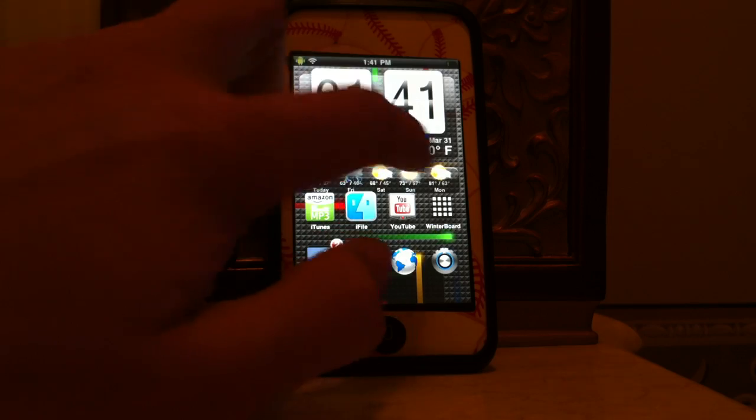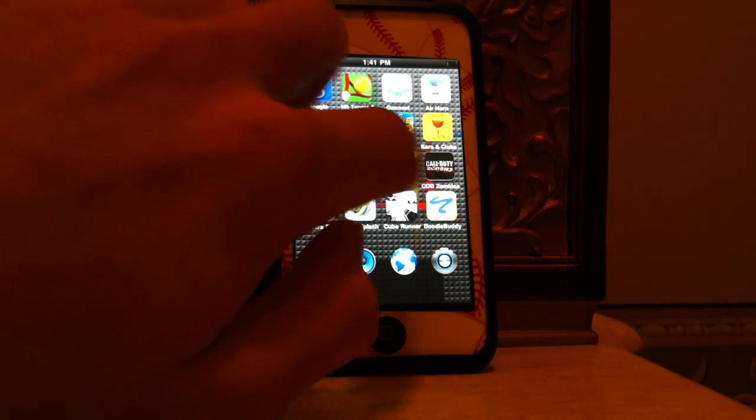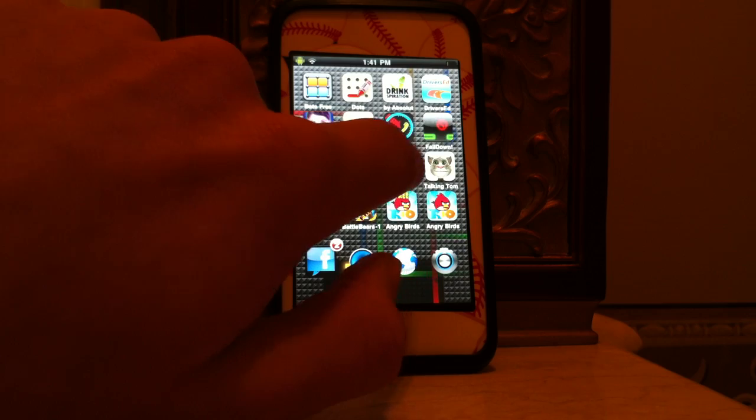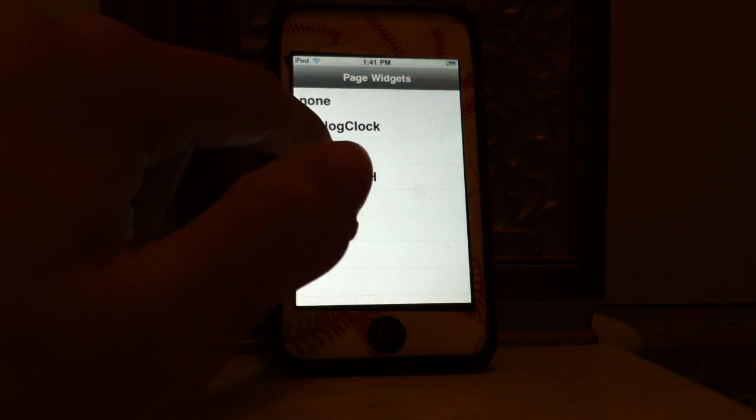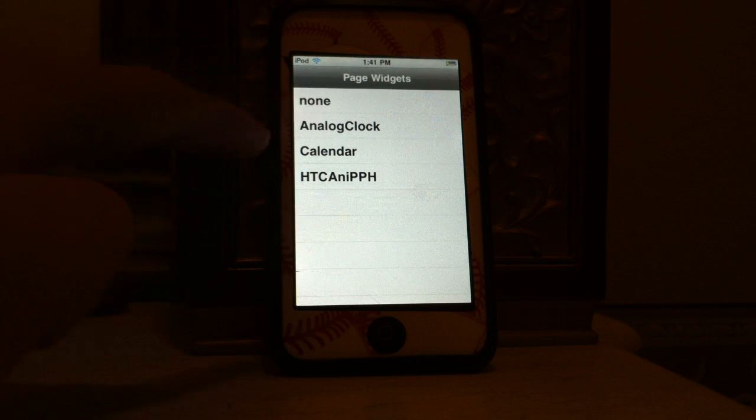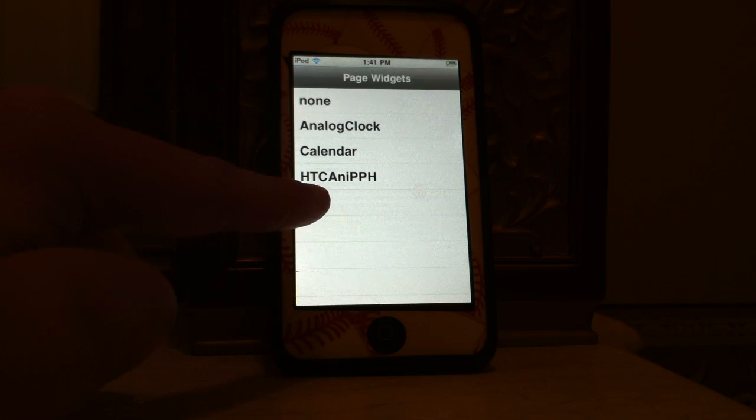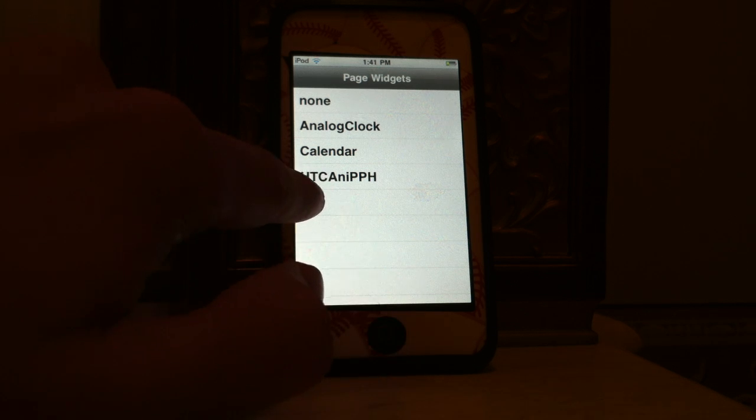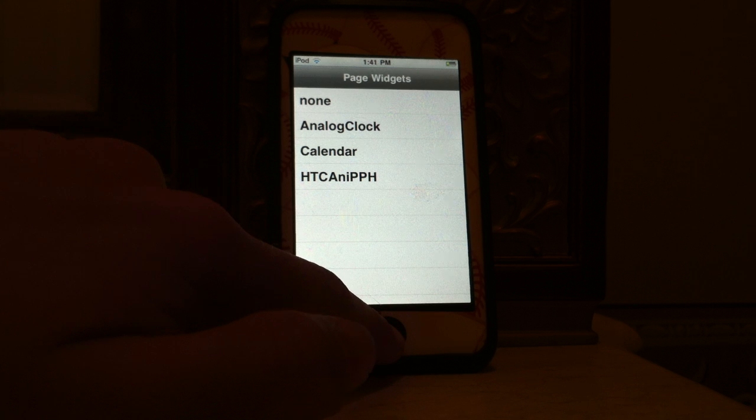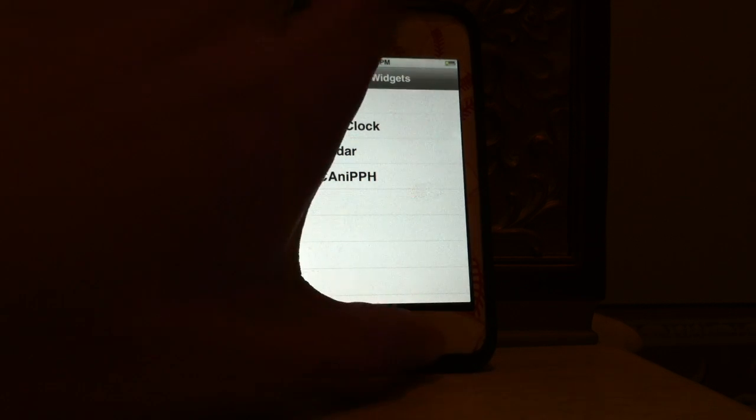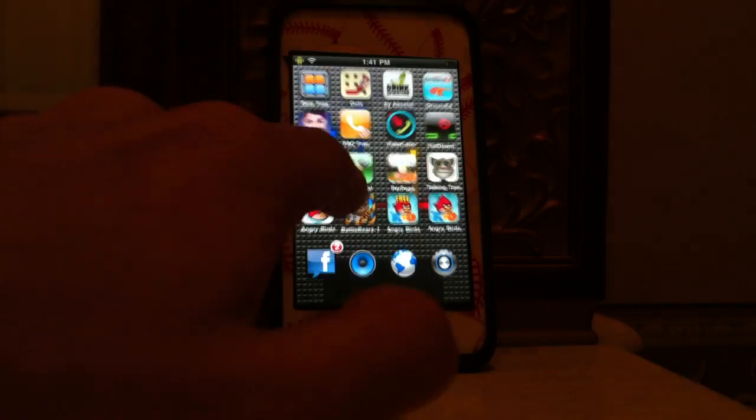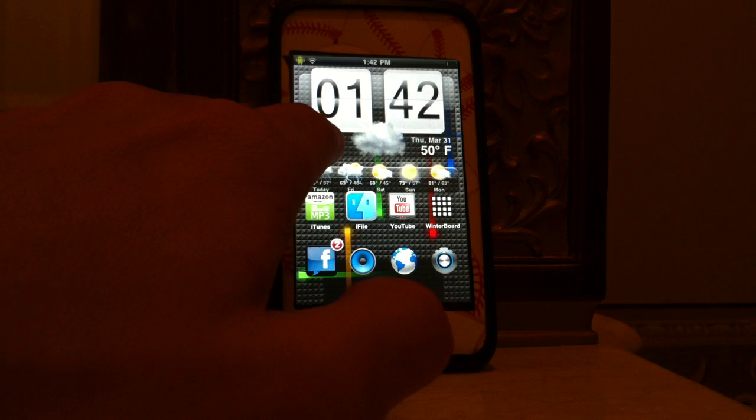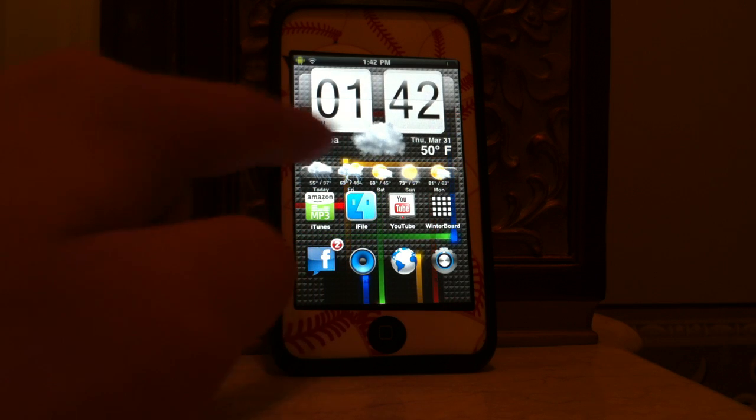page. This is what the per page thing looks like right here. So you'll have analog clock and calendar and none, but what you want to do you want to go right here. This one right here you're going to download it separate from Cydia and it's called HTC animated per page HTML.